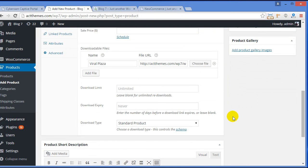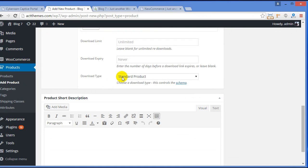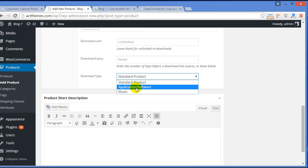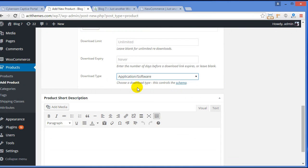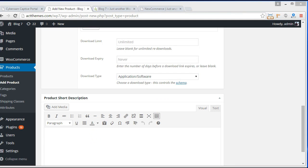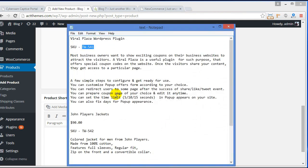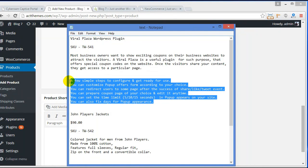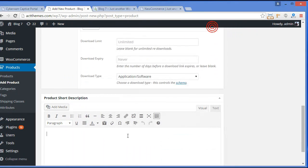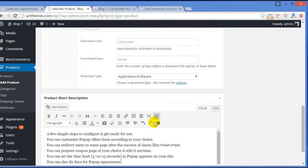Moving down, here is Download Limit — from here you can limit the number of downloads. Here is Download Expiry — the number of days before a download link expires. And the download type. For me, it's an application and software product. Here you can give a short description with key points about your product.